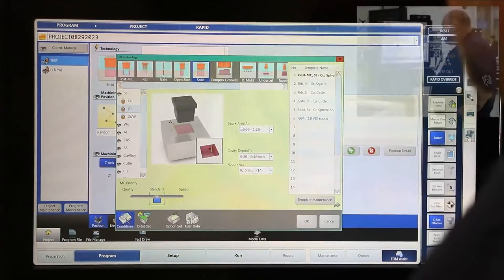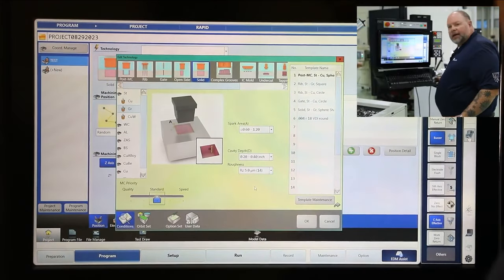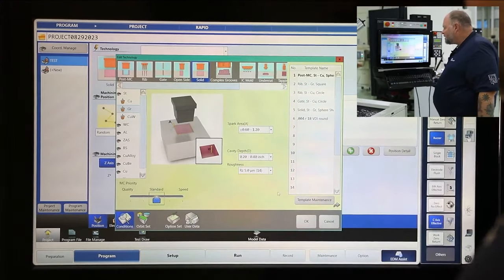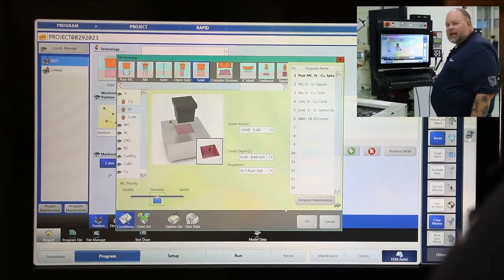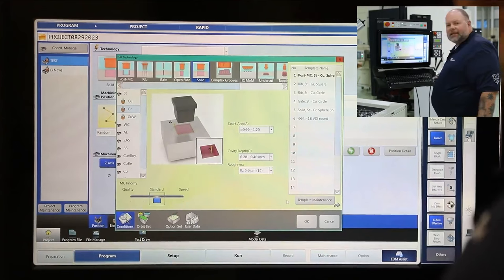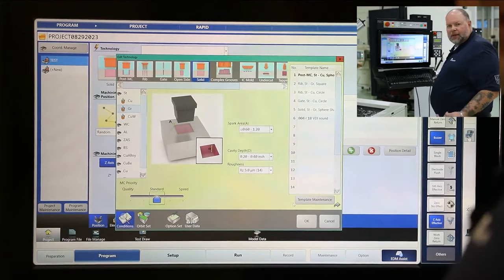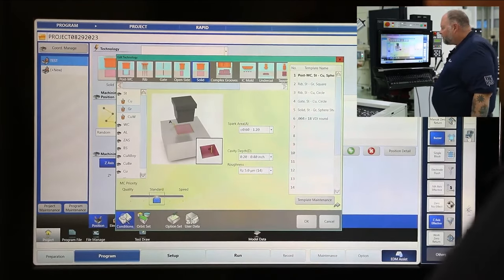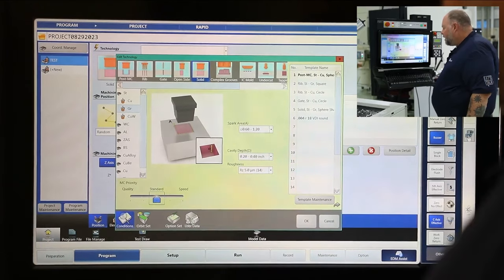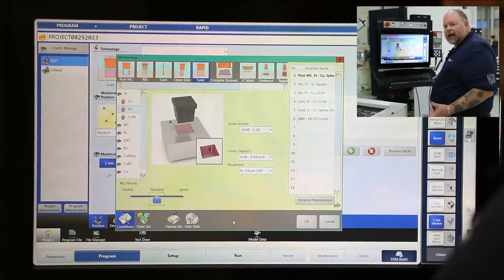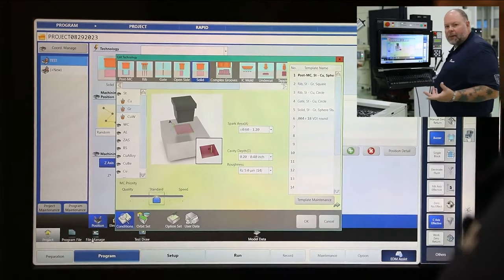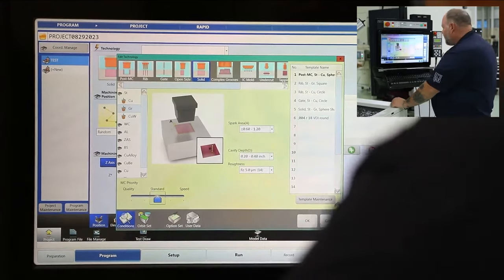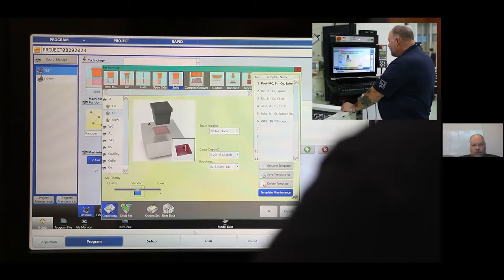Previously we looked at our technology picks: spark area, cavity depth, and roughness. All of the techniques we used in part one — all of the basic techniques, our orbit set — any of these processes that we create can be templated. With our template system, this is what's going to speed up our programming. You can select those same four positions we did — technology pick, orbit set, and optional set data — faster by creating a template. I've created my setup from our basic, and now I'm going to go ahead and template those picks in template maintenance. I'm going to select template maintenance.